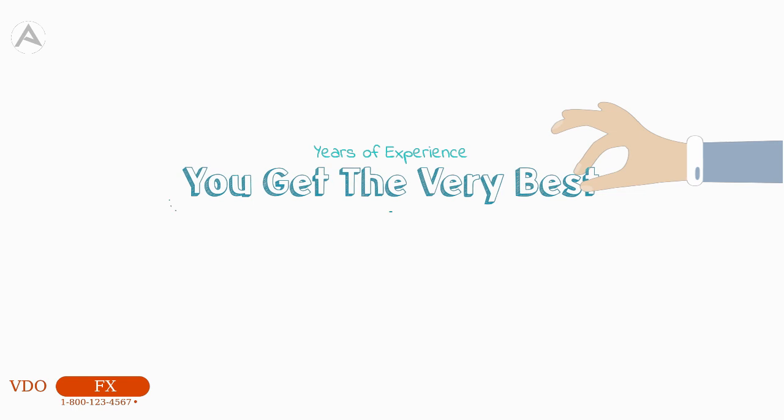Every one of our professionals has acquired years of experience, which ensures you get the very best.